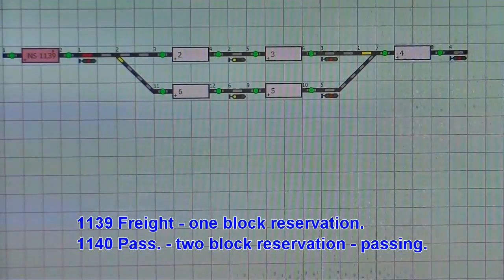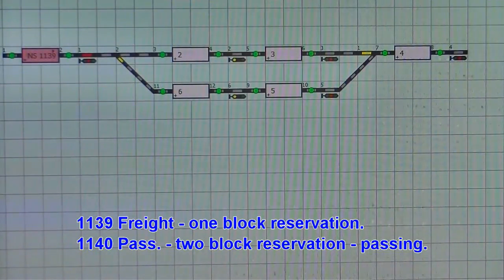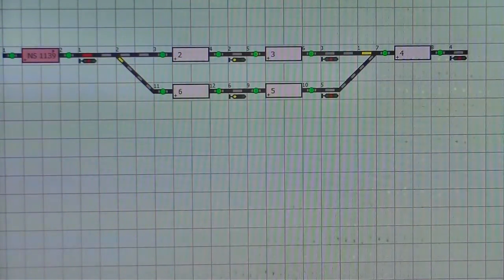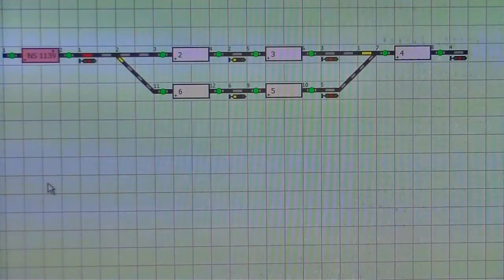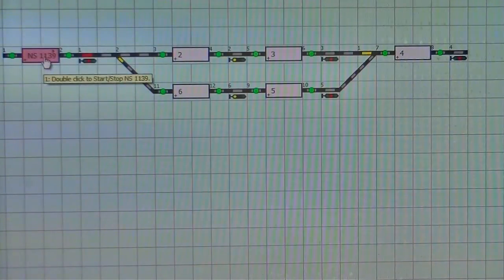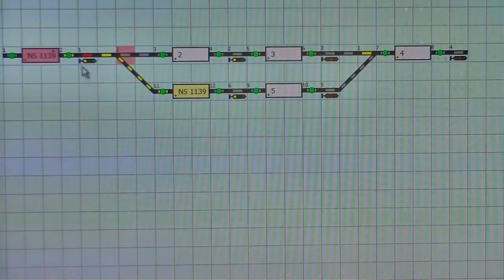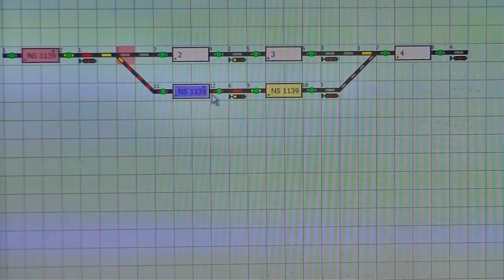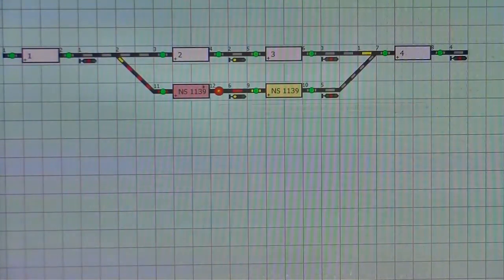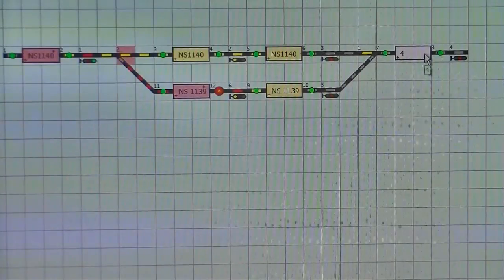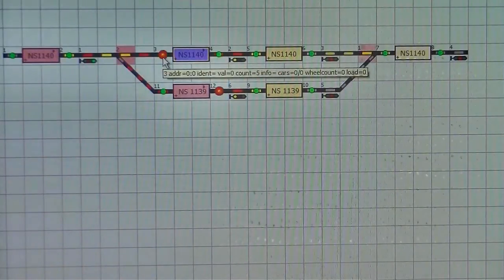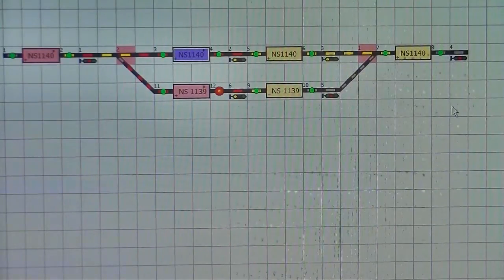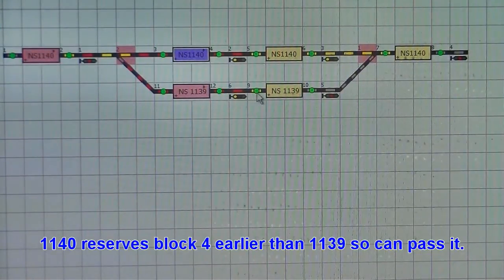Although not strictly related to the open and closed block situation, here is an example of a freight train - a slower train with a single block ahead reservation - being followed by a passenger train - a faster train with a two block ahead reservation. This is an example of how a faster train with a two block reservation can pass a slower train on siding with a single block reservation, because it will be able to reserve the joint block - in this case block number four -